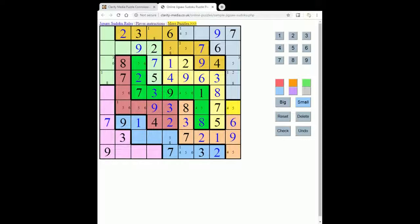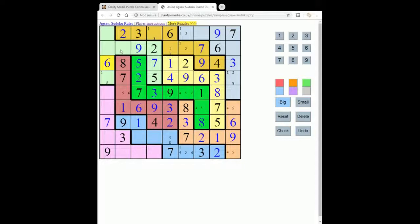We've got four, five and four, five here, so we can take out the five here. That means this must be a six, and this must be the one. Now that we've got that, we can resolve this row: this can't be a six anymore, so that must be a five, which gives us a three here, and gives us a six here. So with a three now in this box, it can't go here, it can't go here, and it can't go here, so this must be a three.